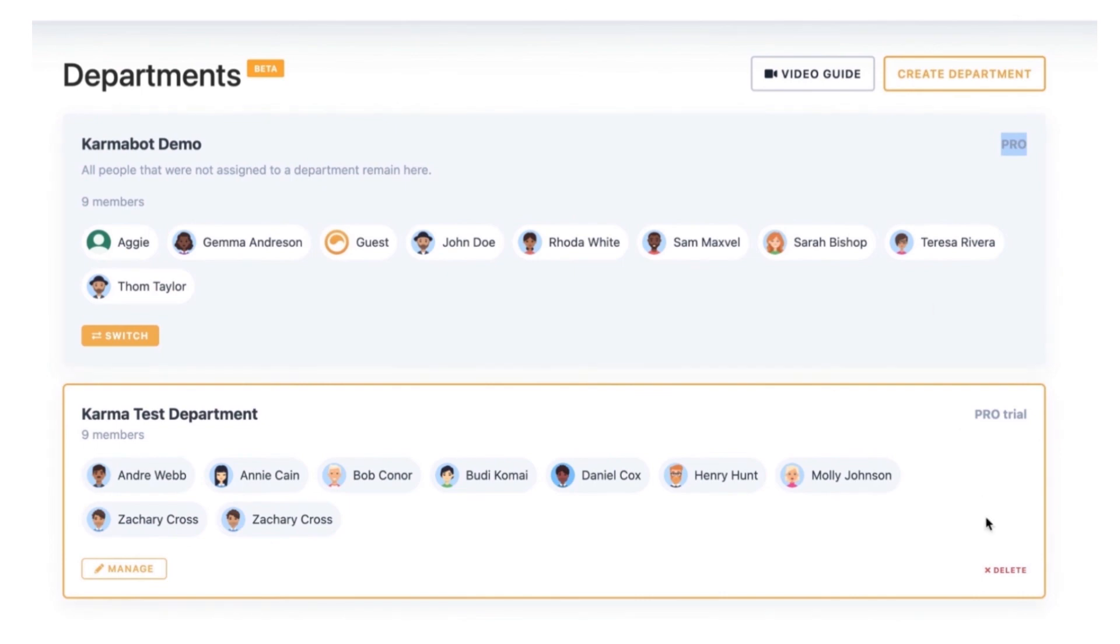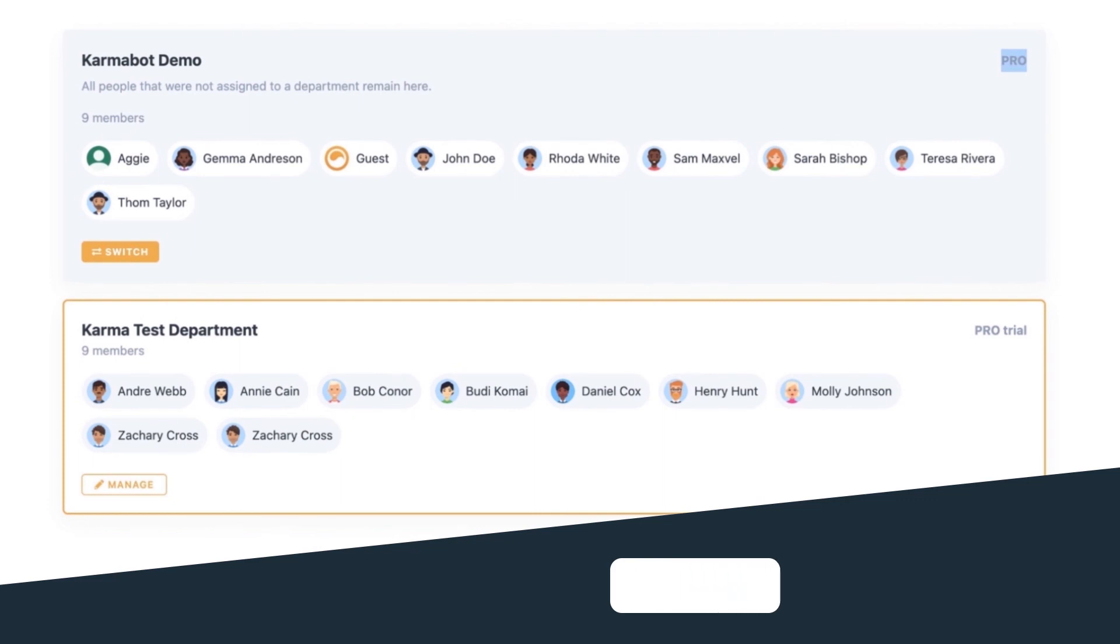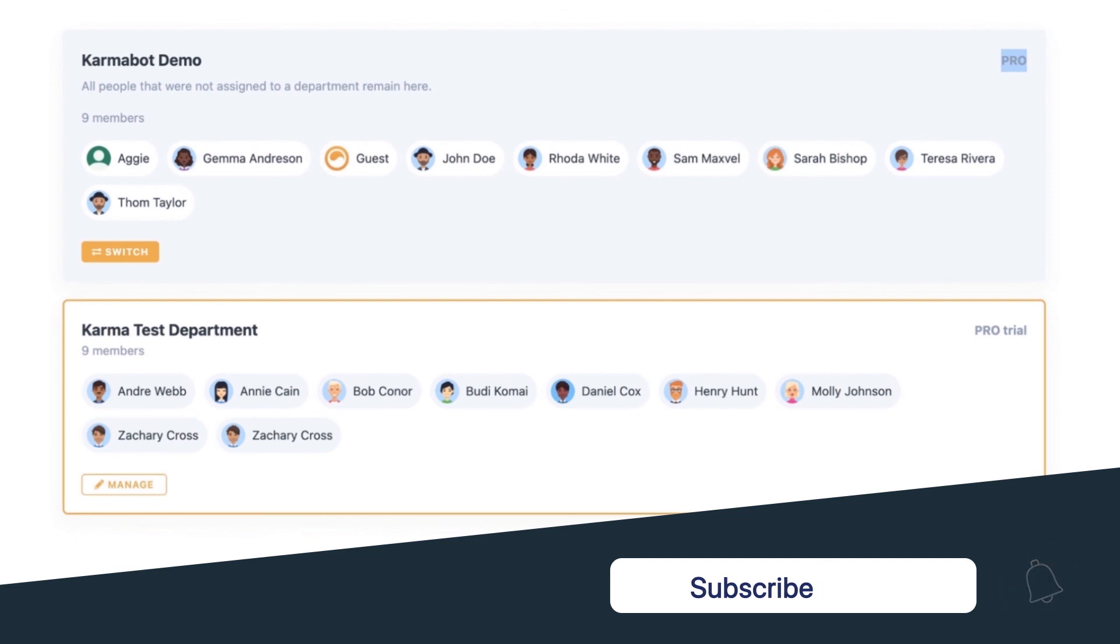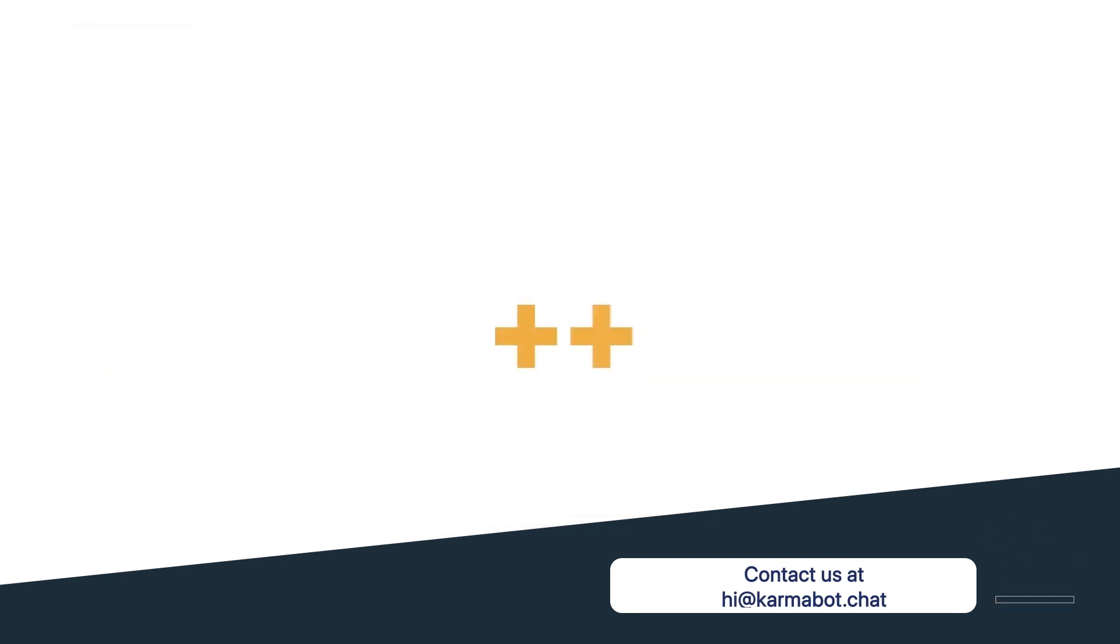I think that's all I have to say about Departments. Make sure you reach out to us if you have any questions, subscribe to our channel and check the other videos if you'd like to know more info about our product. Good luck.